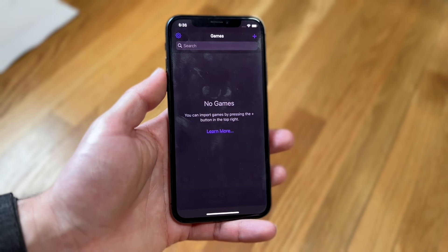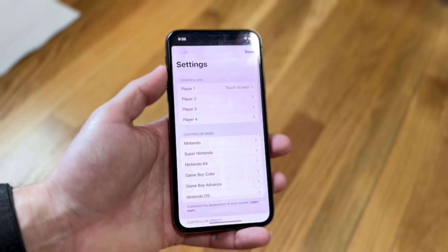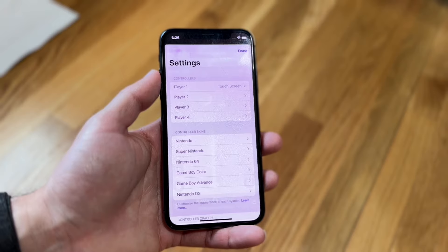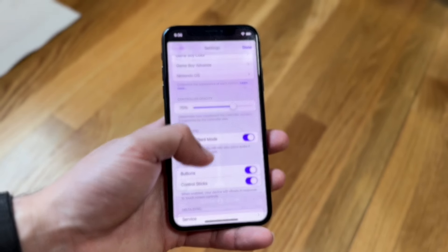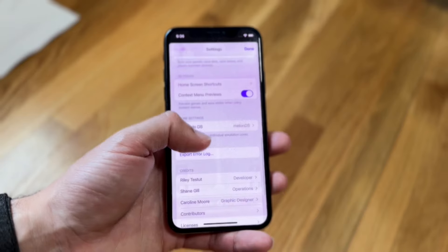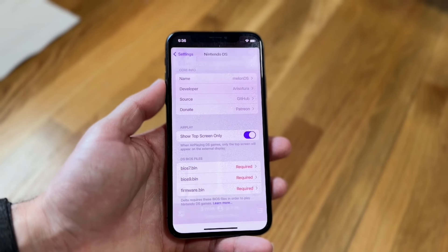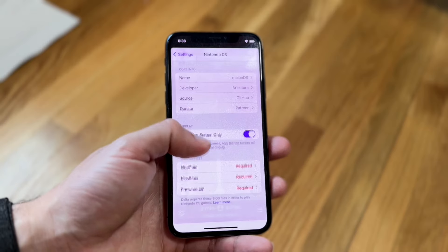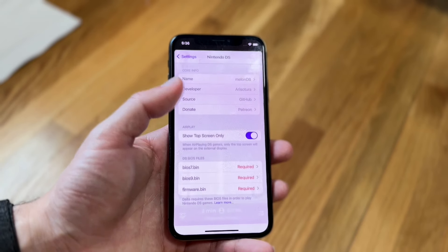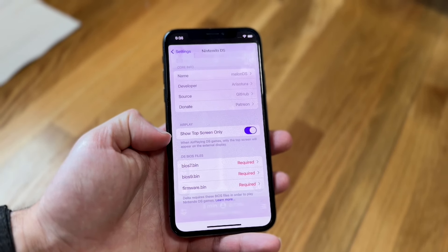Once you have Delta open, click on the settings icon up here, then scroll down until you see an option for Nintendo DS under core settings. Go and find Nintendo DS right here, then scroll down until you see the option that shows your BIOS files.